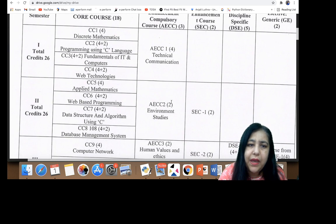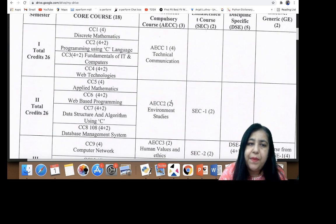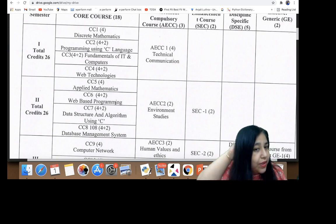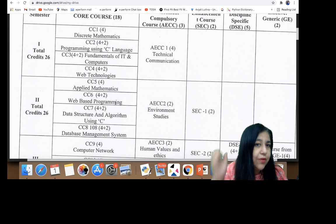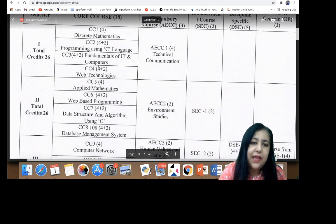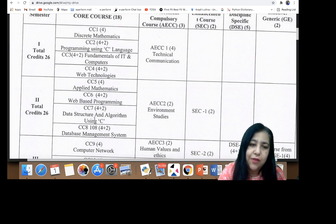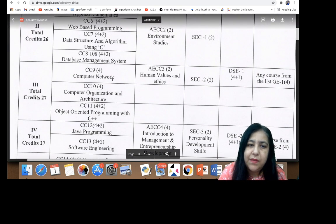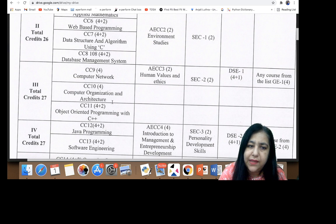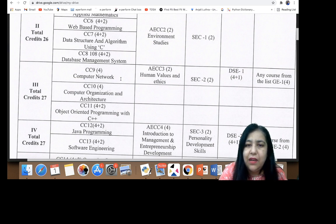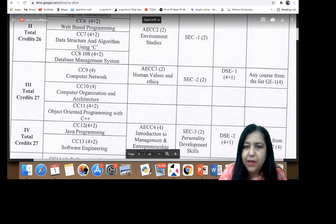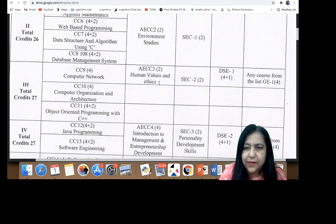In semester two, you have Applied Mathematics, Web-Based Programming continuing from Web Technologies, Data Structure and Algorithm Using C, and Database Management System. In third semester, you have Computer Networks, Computer Organization and Architecture, and Object Oriented Programming with C++ as the three major subjects, along with some important additional topics.